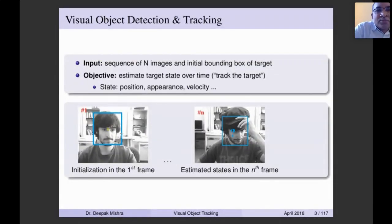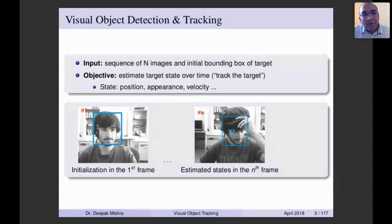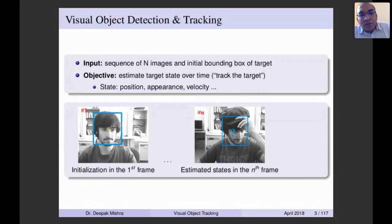To understand what is visual object tracking: we have a sequence of images — a video is a collection of such an image sequence. In the first frame we have the bounding box for the target. We need to track this bounding box in subsequent frames. The object is moving, it might be changing its shape, it might be occluded, so there are many possible variations. The objective is to track the target in subsequent frames with very high accuracy.